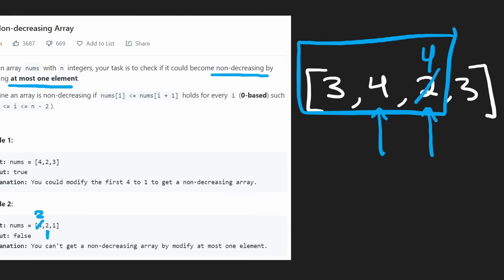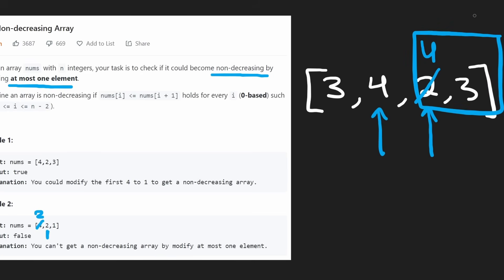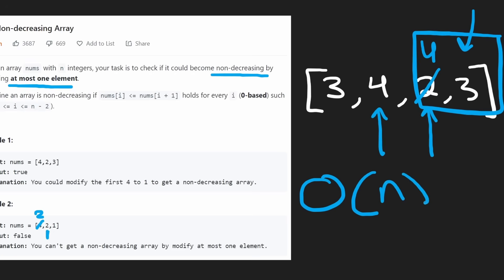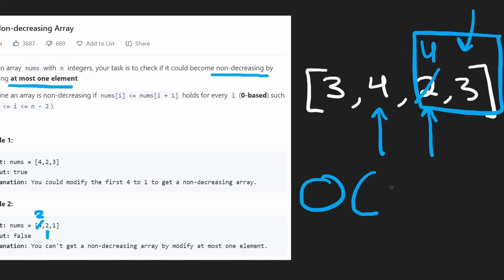So now the array is in non-decreasing order so far. But we run into a problem with the next two elements — they violate the condition and we already used our change. So at this point we have to return false. That's pretty much the entire algorithm. It's just a couple of edge cases to worry about, which we can handle with some if-else statements.